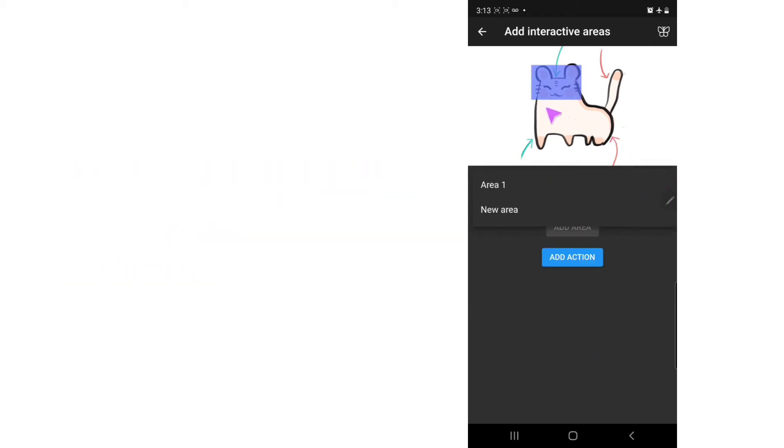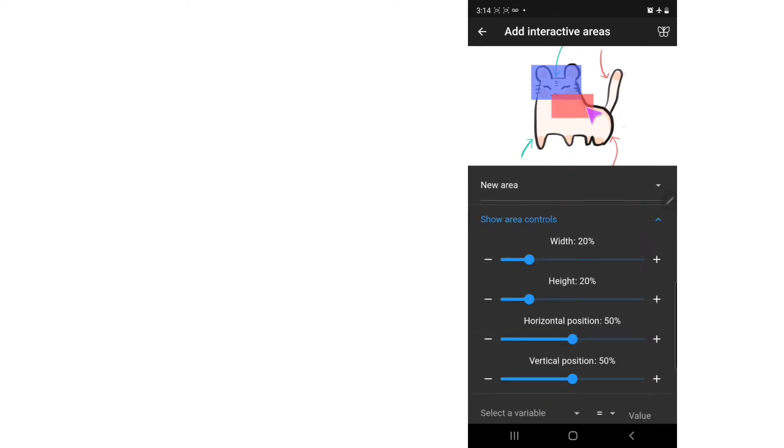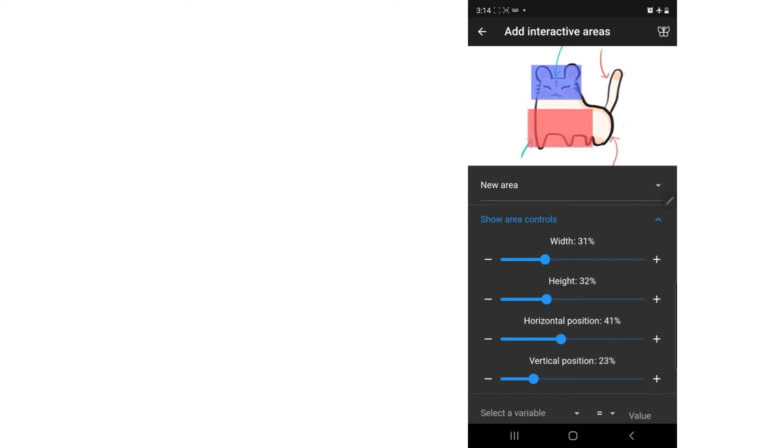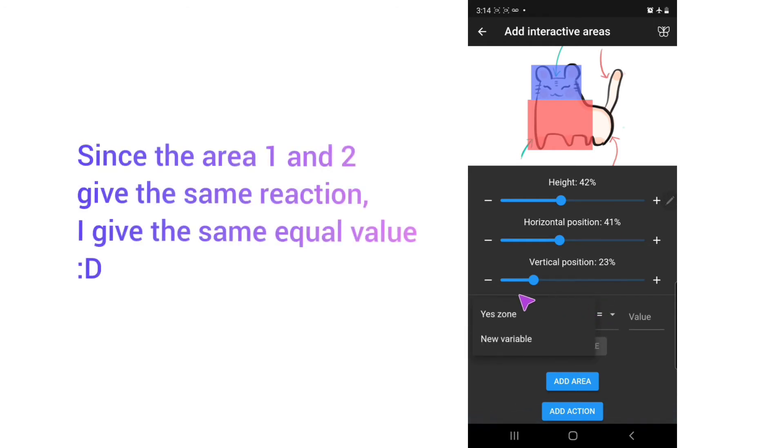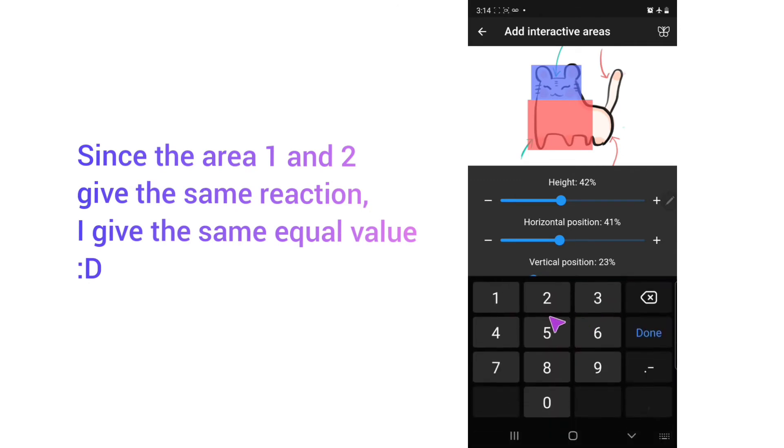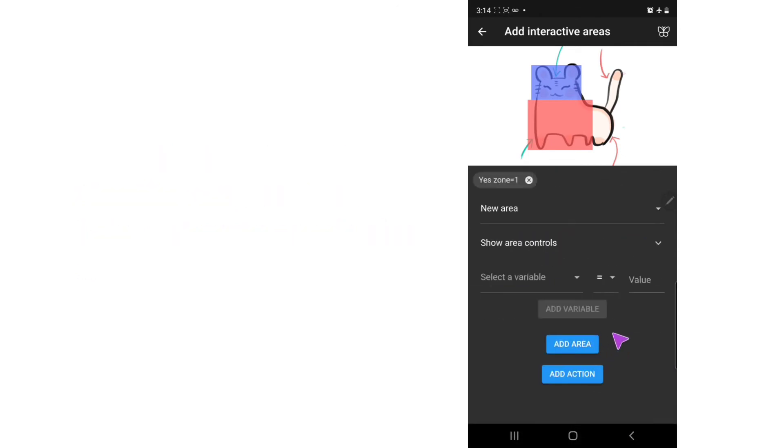So what about this part? Select a new area, position it, increase the size of it. Something like this. And select a variable. I also choose the Yes Zone and put it equal to one. And add area.